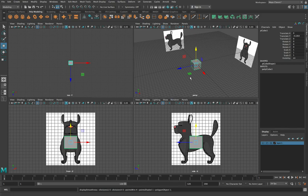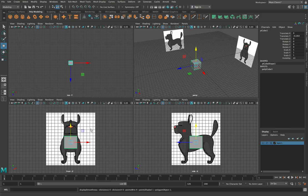As we model this object, we're going to only model one side of it, because a dog, like a person and a lot of animals, is symmetrical left to right. We only really need to model one side of it and then we can just duplicate that to create the other side, which saves us a lot of time. So because we're only going to be modelling one side, the first thing we want to do is make our cube one-sided — basically shrink our cube on one side.